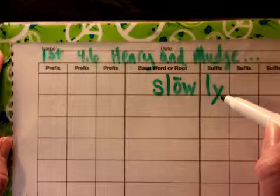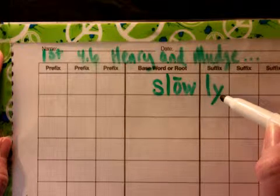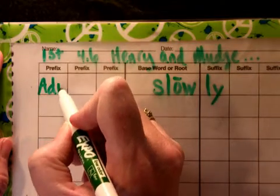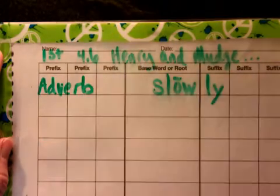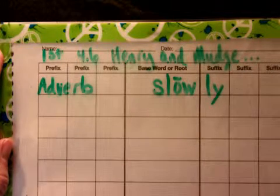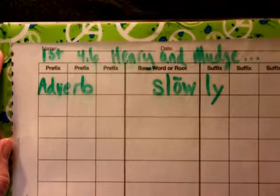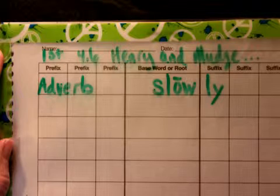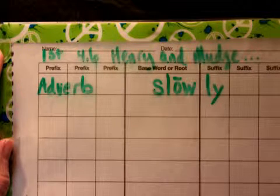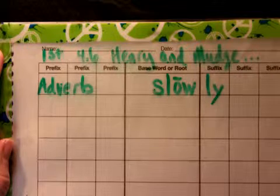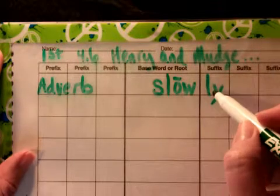Now just to let you know, if you see a word that has L-Y at the end of it, it's an adverb. An adverb is a word that describes an action word — the verb. Words that have L-Y are adverbs. That's an easy way of finding an adverb.